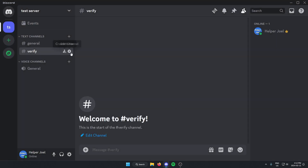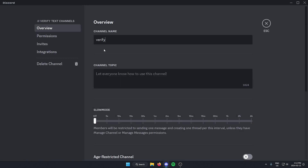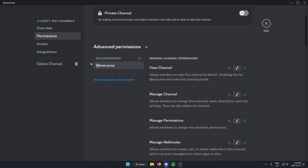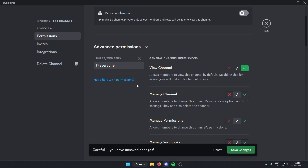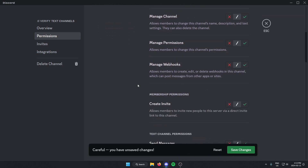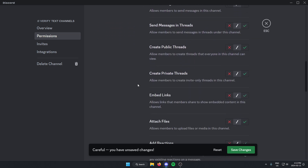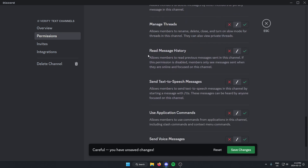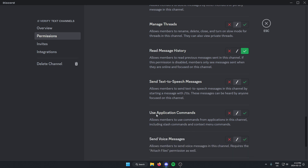Once you've done that, you're going to go to the text channel settings and click on the edit channel button. From here, you're going to go to the left and select permissions. With the @everyone role, you're going to change the permissions so that everyone can view the channel. Then you're also going to go down, find the read message history option, and check that one as well. After that, you're going to save changes and then exit out of this.